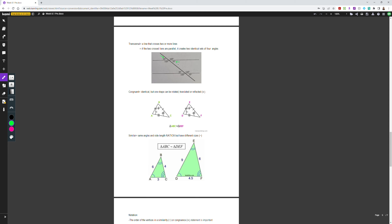A transversal is a line that crosses two or more lines. If the two crossed lines are parallel, it creates two identical sets of four angles. As you can see, there are four angles at 35 degrees — that's one set — and another set of four angles equal to 145 degrees. We'll work with this a lot during your deep dive lesson.